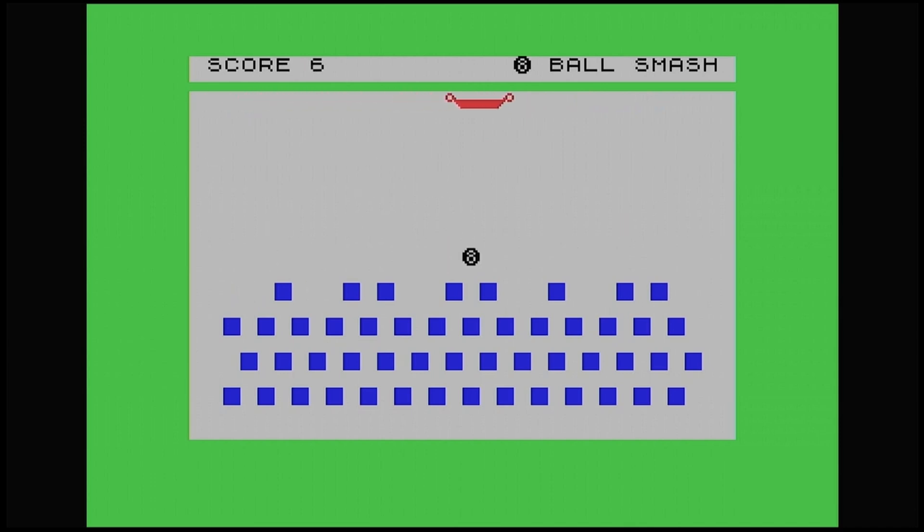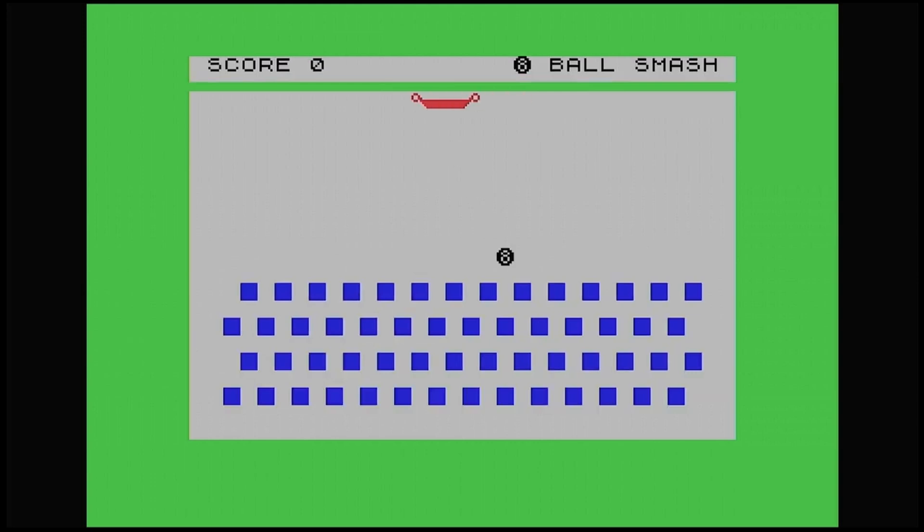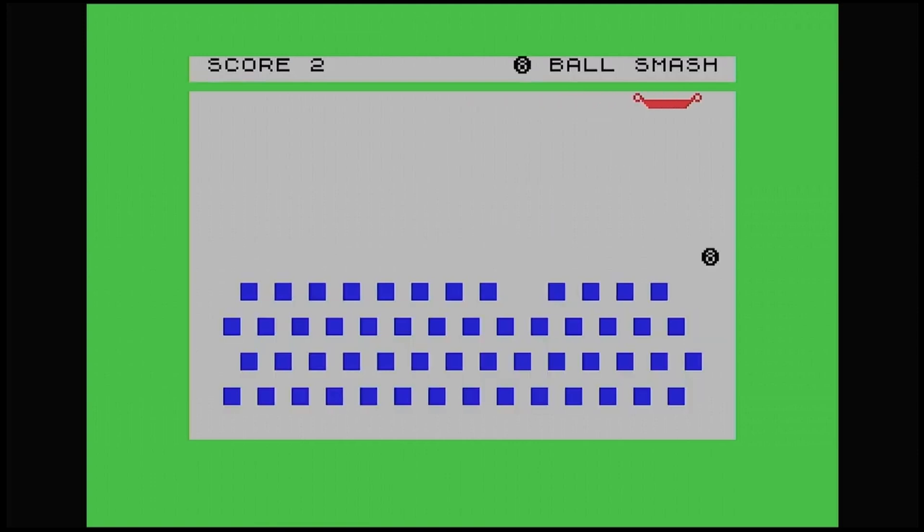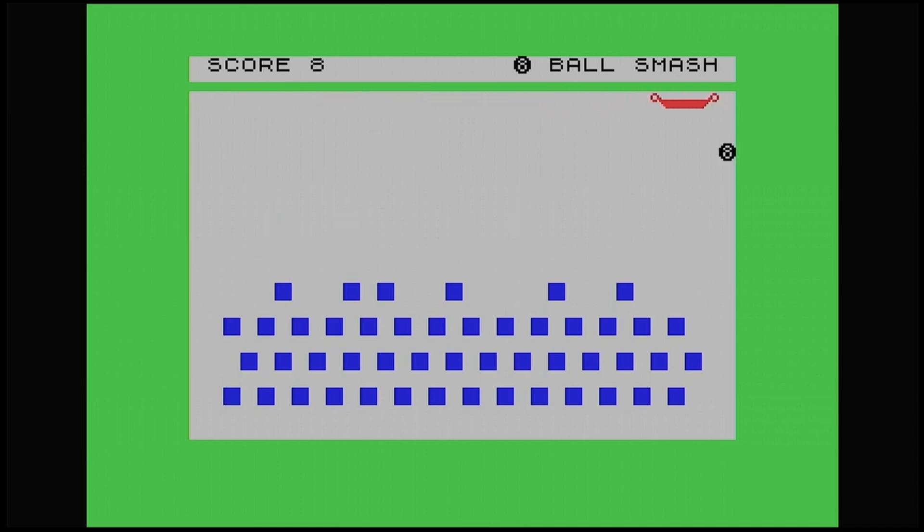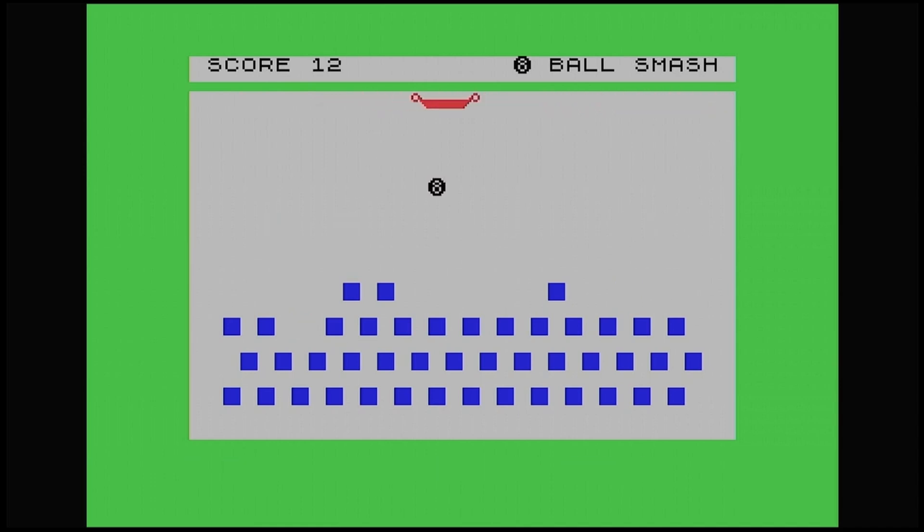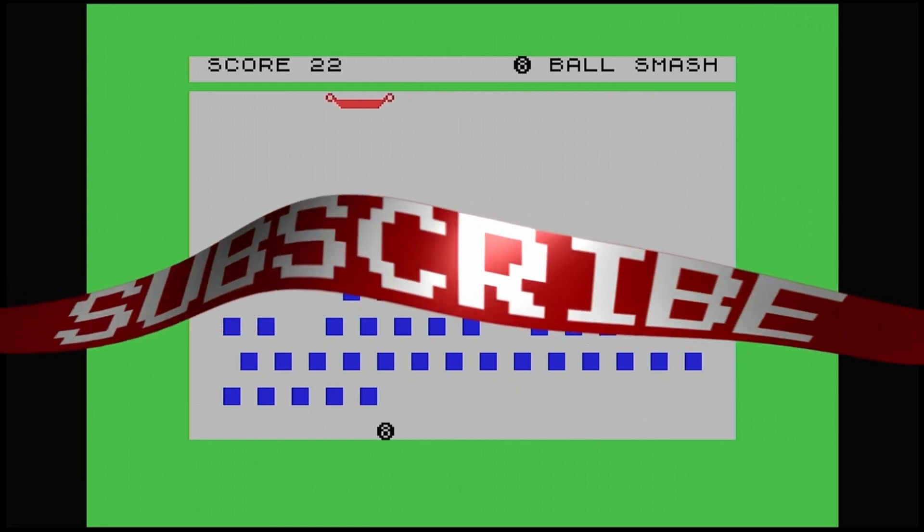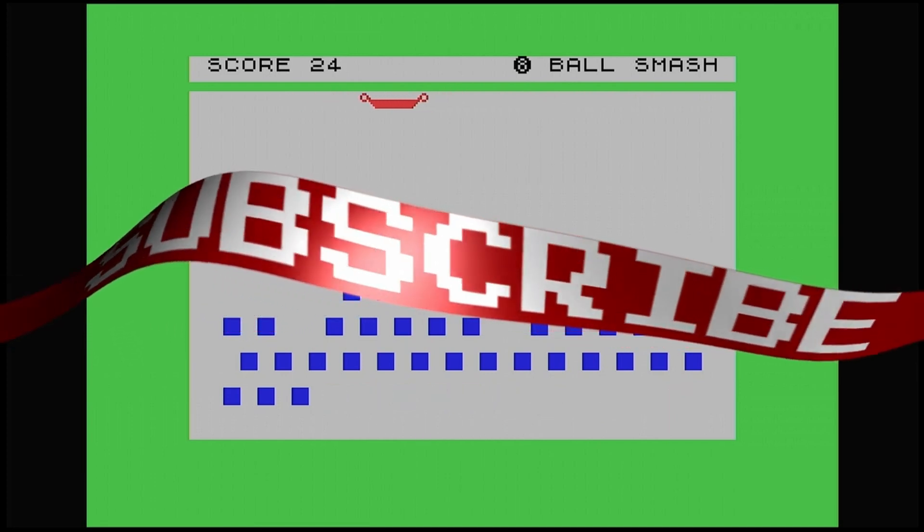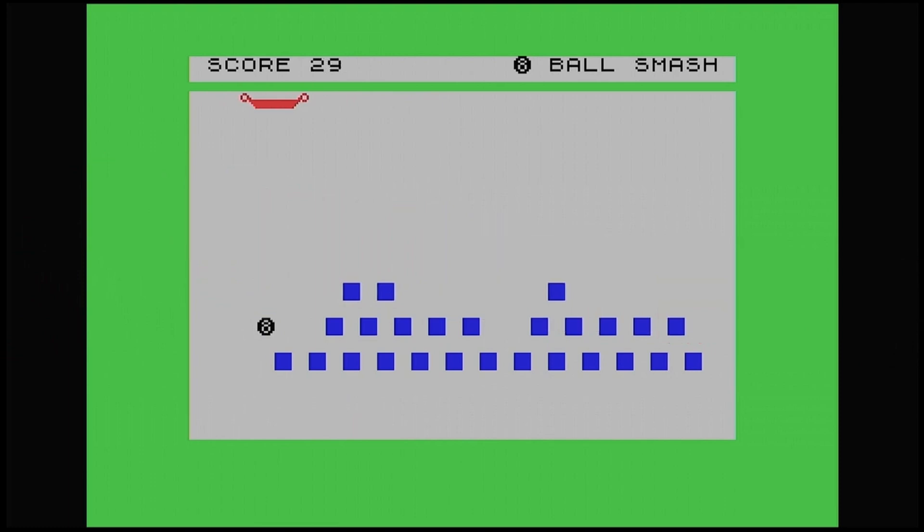So anyway, I hope this little program has been helpful on how to make a ball bounce around the screen. And as you can see, I've created a little game by using that technique. Again, thank you for watching. And I shall see you on the next one. Take care of yourselves now. Bye.